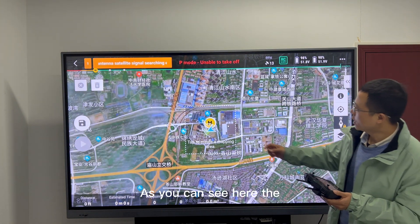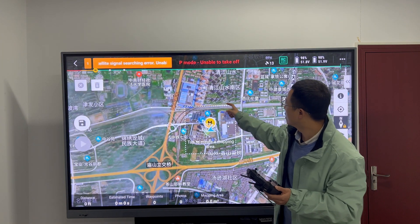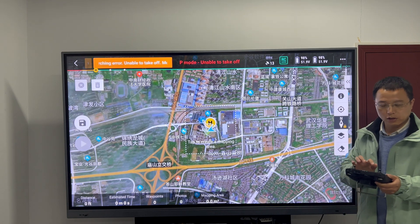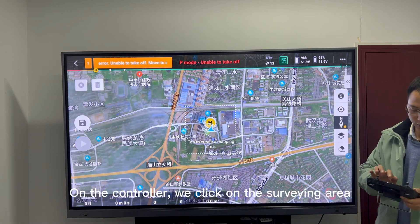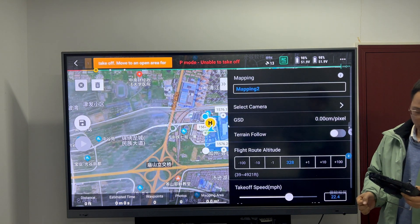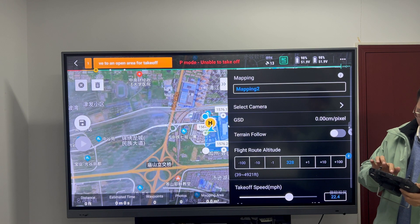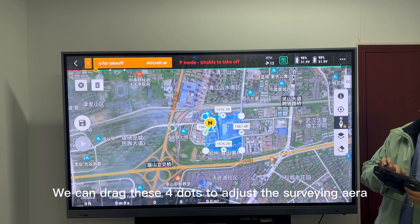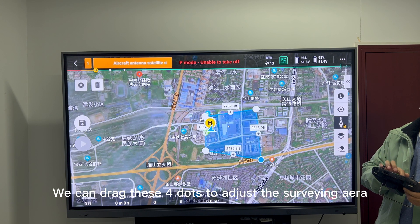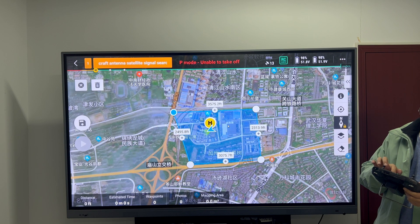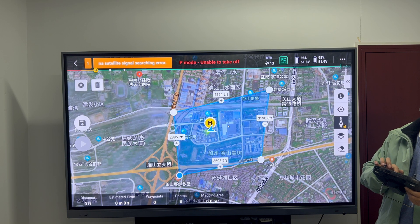As you can see, hit the survey area. On the controller, we click on the survey area. We can drag these four dots to adjust the survey area. I'm going to make this a little larger.